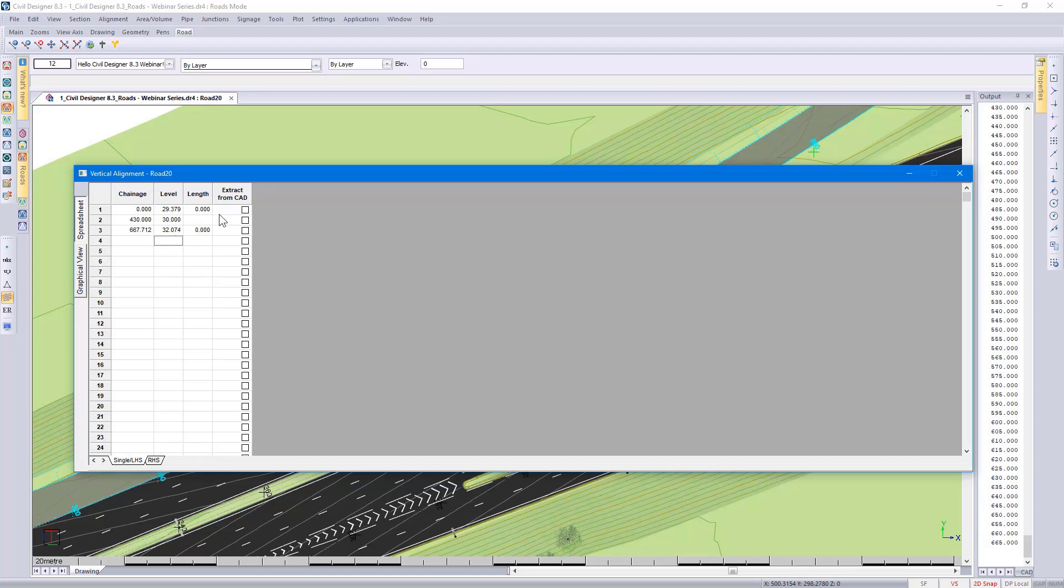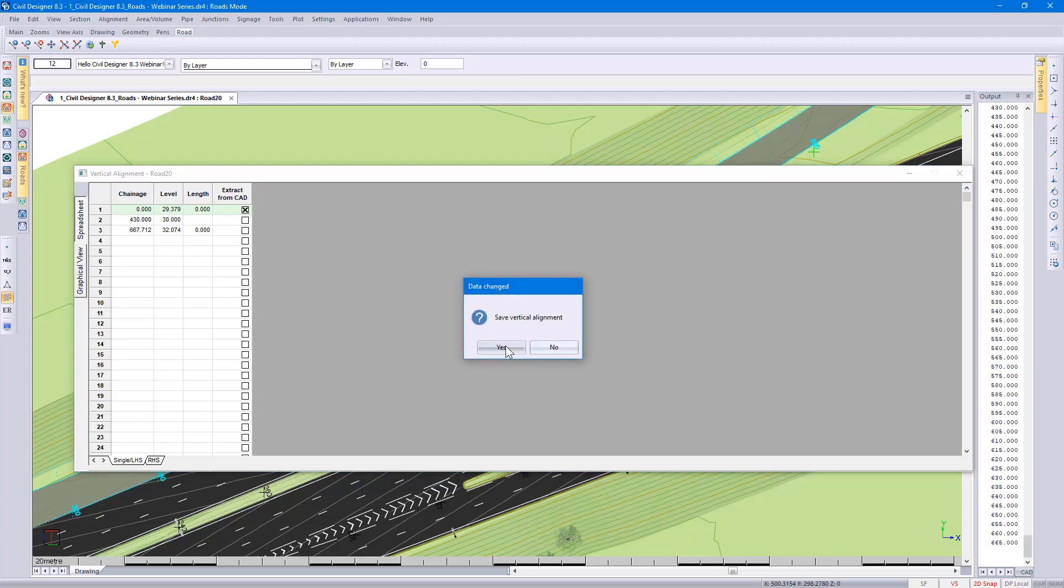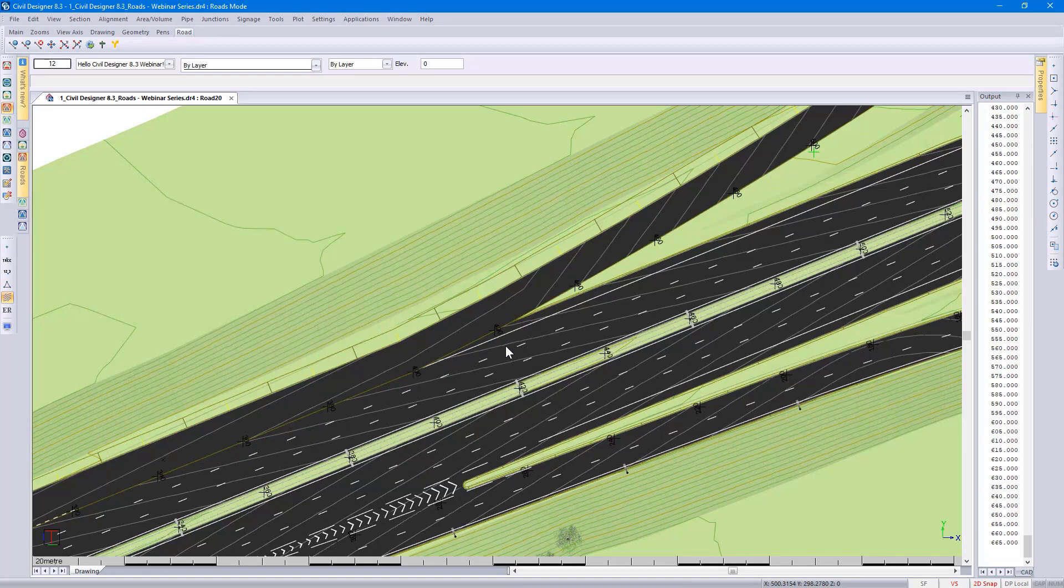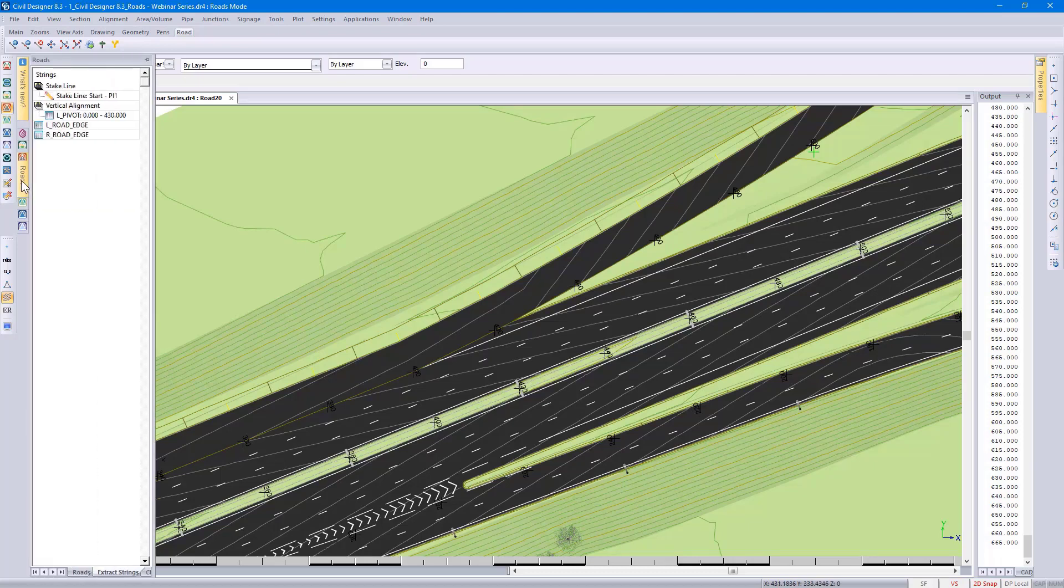Again, I'm going to turn on extract from CAD. In that case, I'll be using a CAD entity for my vertical alignment design from chainage 0 to chainage 4.30. Closing the spreadsheet and saving it. Once my vertical alignment has been updated, you will see that I still don't have my contours aligned. I still need to go back to the roads control panel.